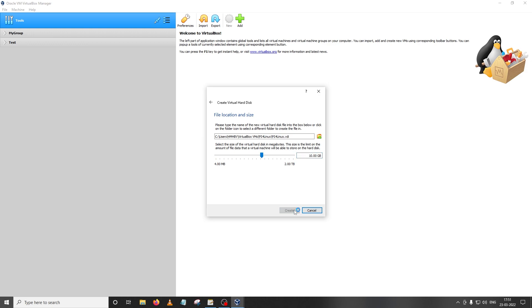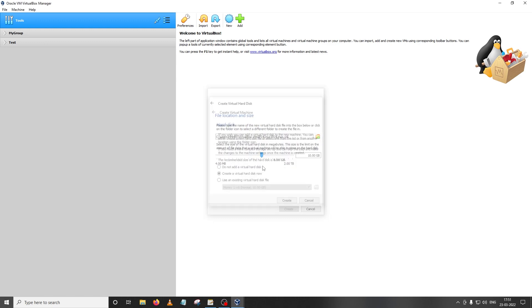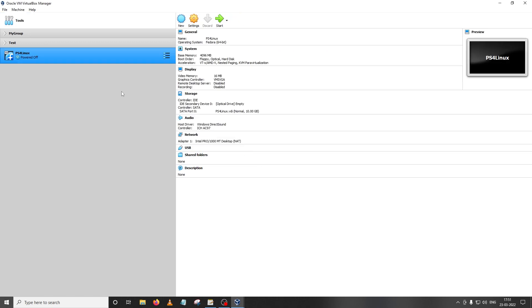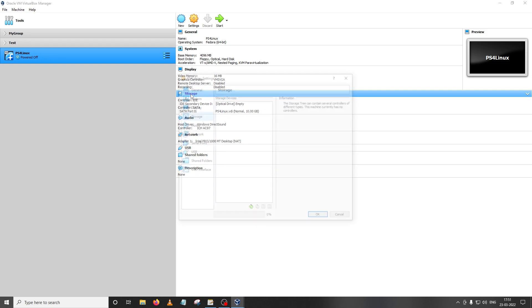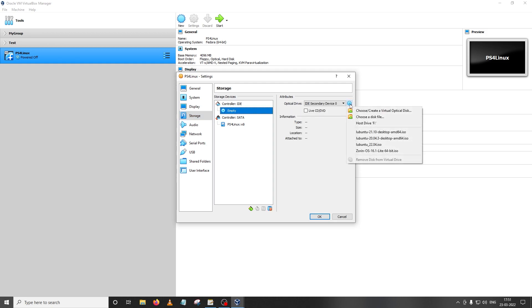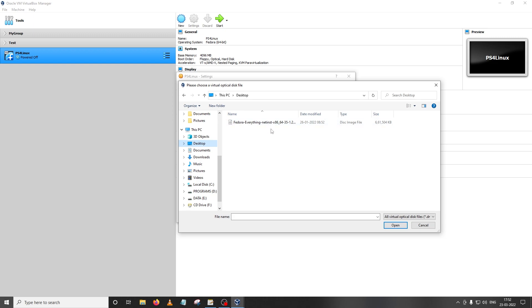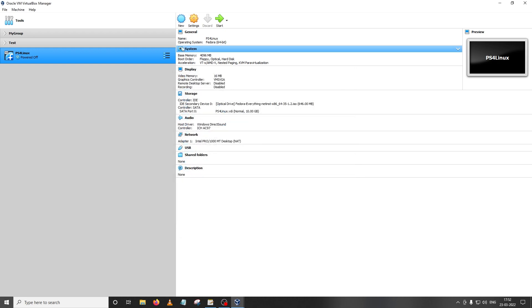Depending on if you have an SSD or an HDD this might take some time. Once that is set up, all you have to do is make sure that PS4 Linux is clicked here and then click on storage. Then here you can see there's an empty disk icon, just click on it and then click on this icon and then choose a disk file where we have already downloaded our ISO and click on it and then click open. So this was the basic setup for running the virtual machine.